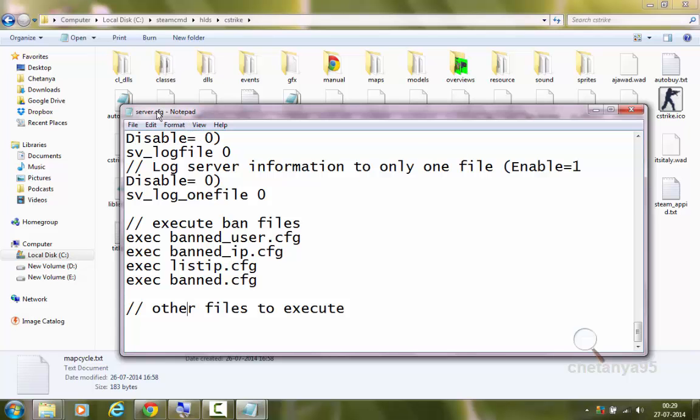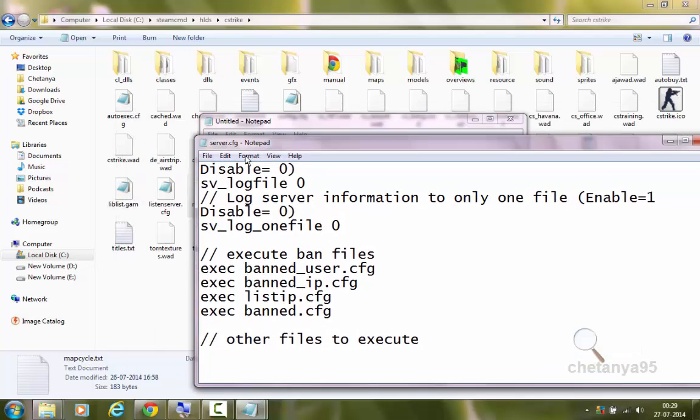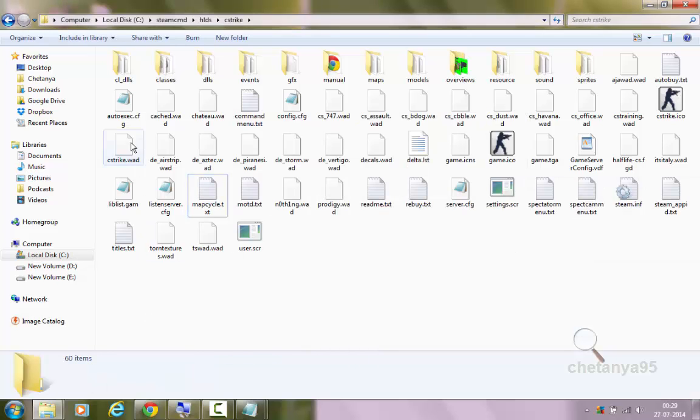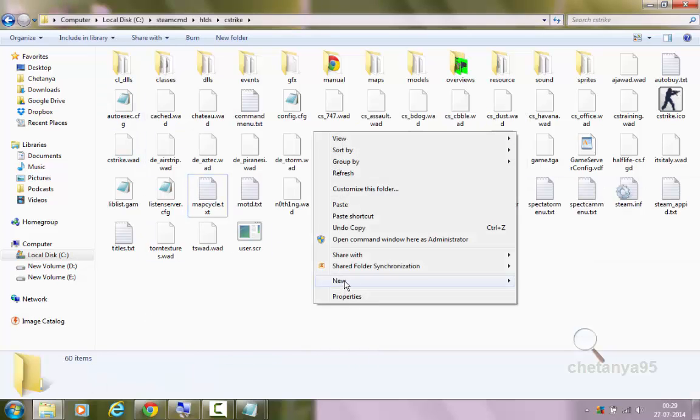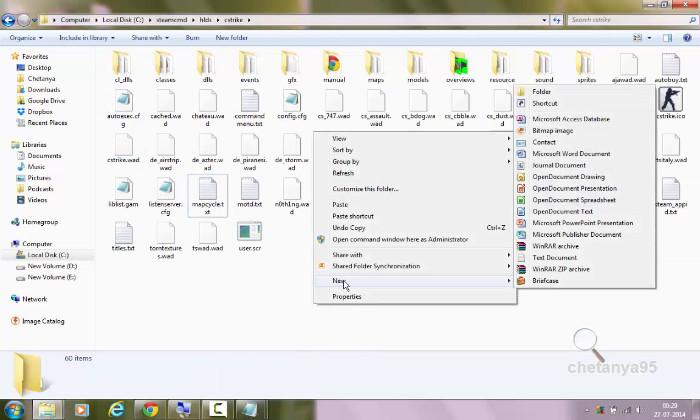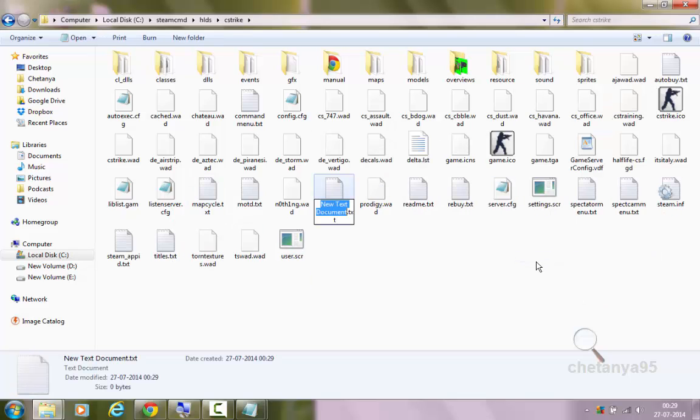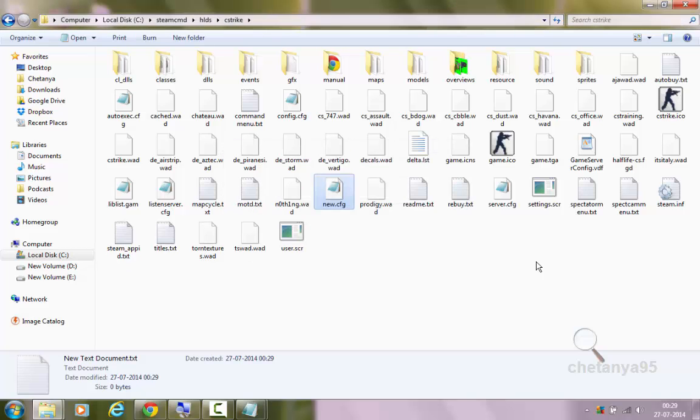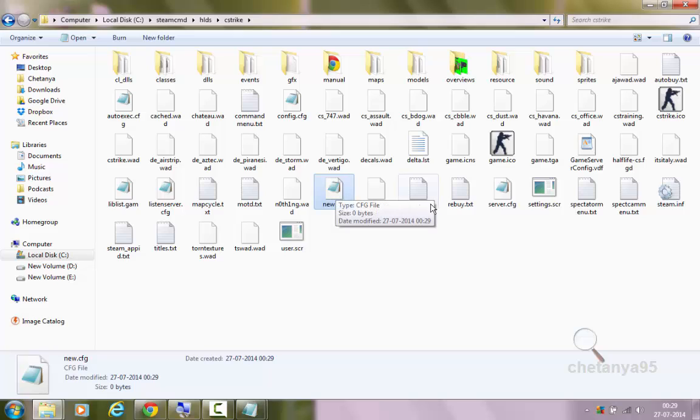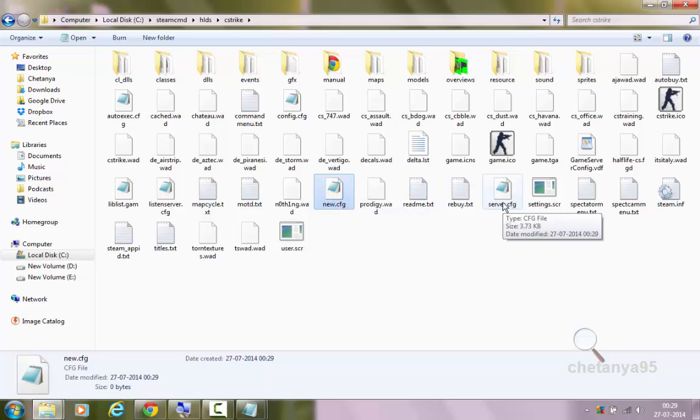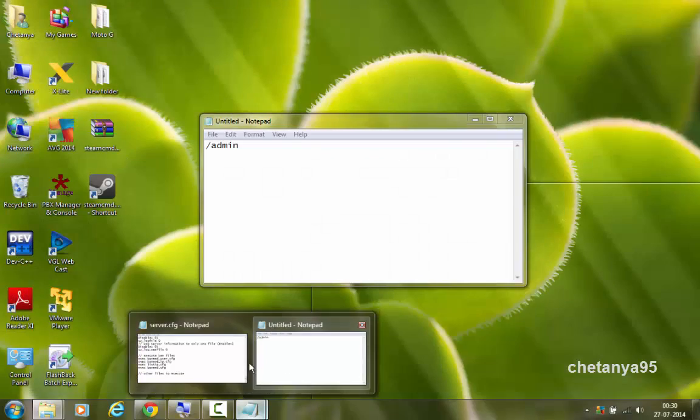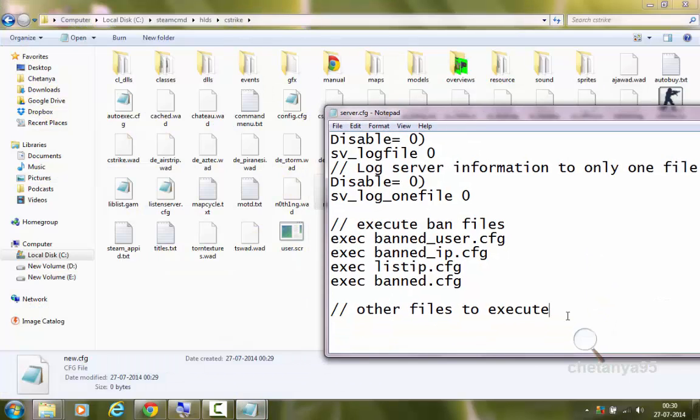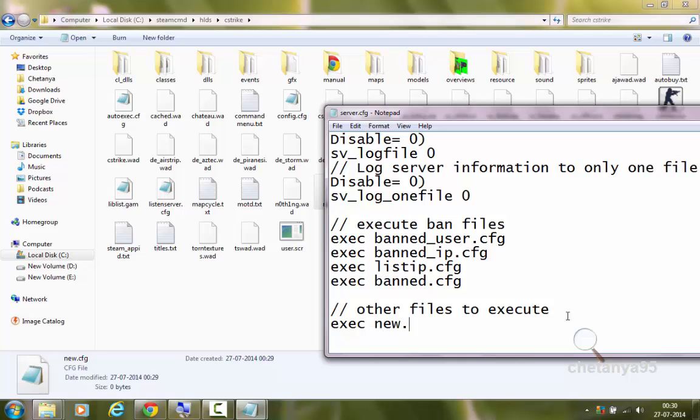You can create other configuration files such as this is server.cfg. You can create a new configuration file. I will go to new text document. I will write new and then remove the .txt and change the .txt to cfg. So I have created a new configuration file just like the server.cfg. Server.cfg will automatically be executed by the console on starting of the game. But new.cfg won't be executed. So if you want to execute new.cfg.